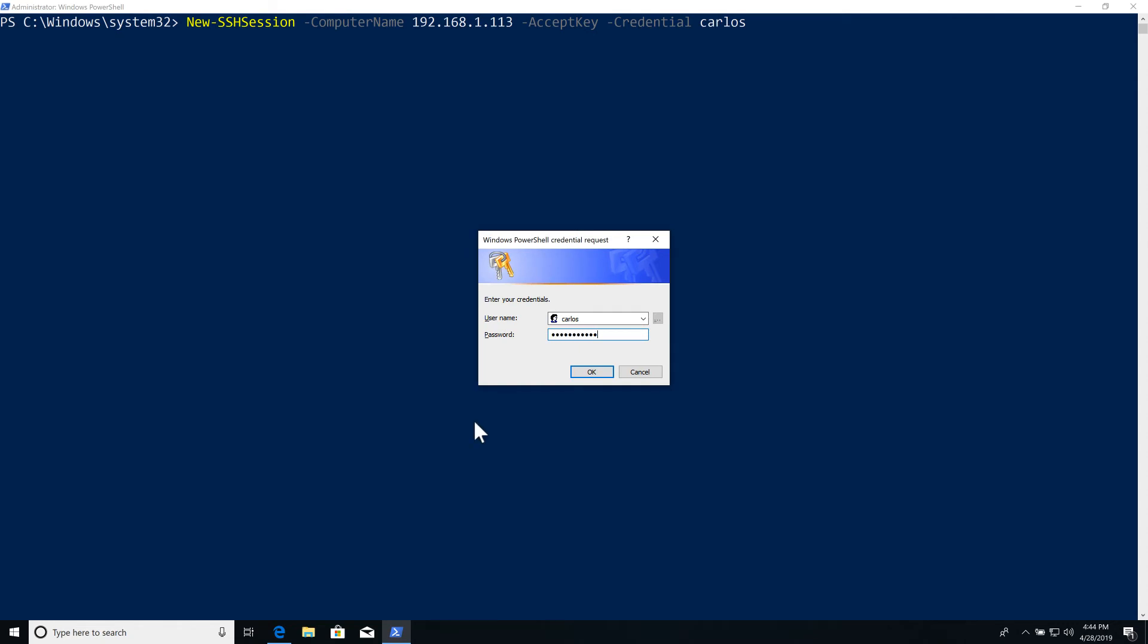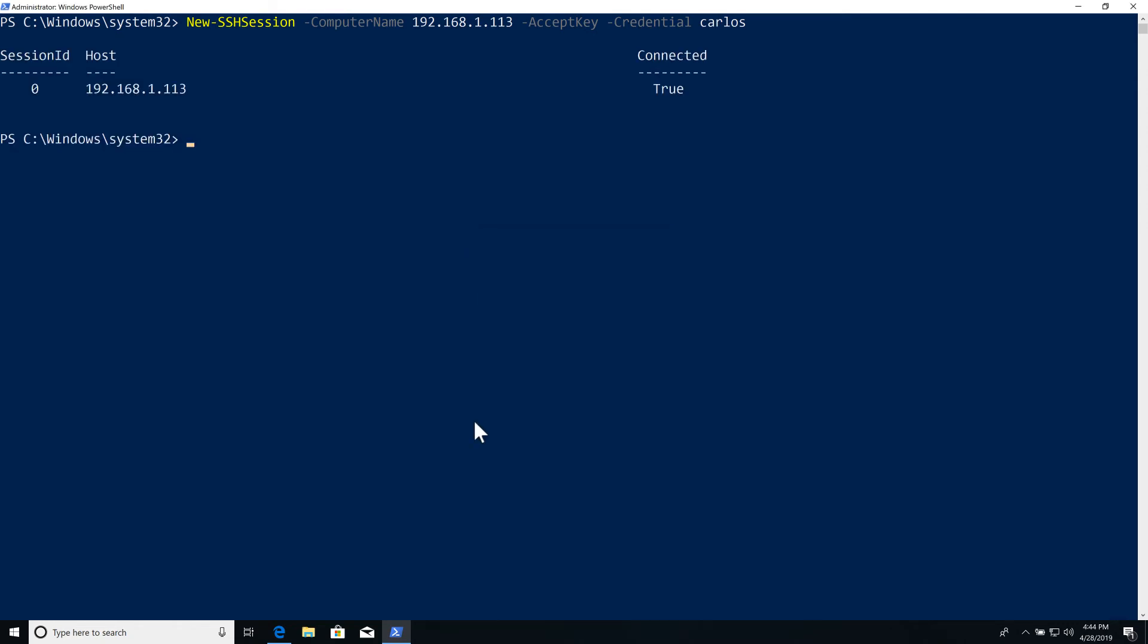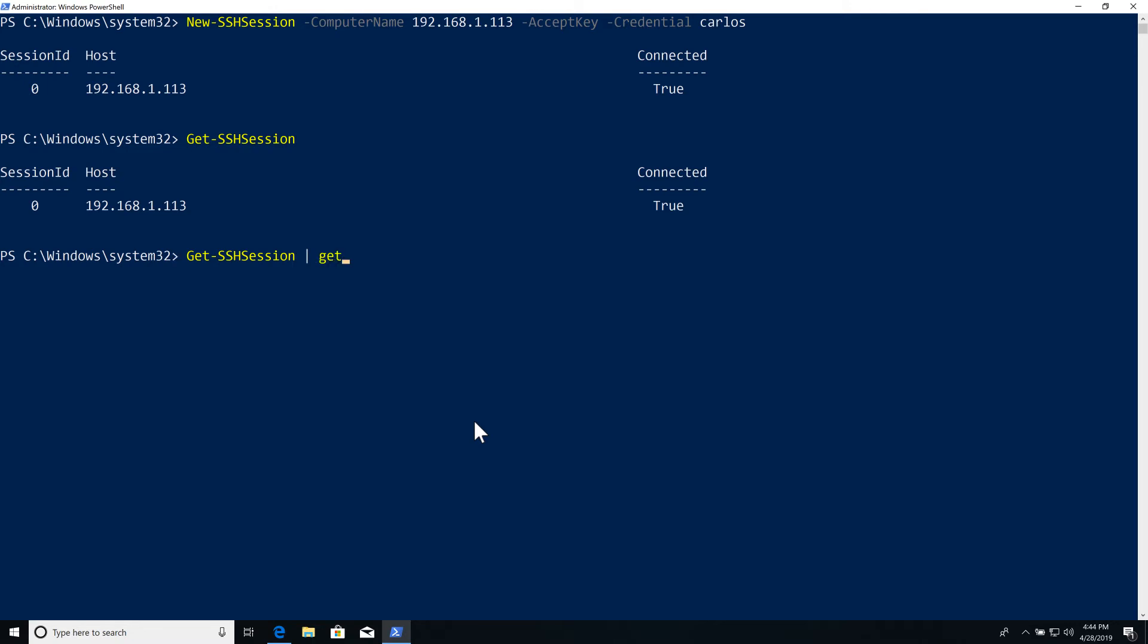Now a session has been created. We can have multiple sessions. We can just pull them with the Get-SSHSession commandlet. Each one is going to be identified by a session ID.